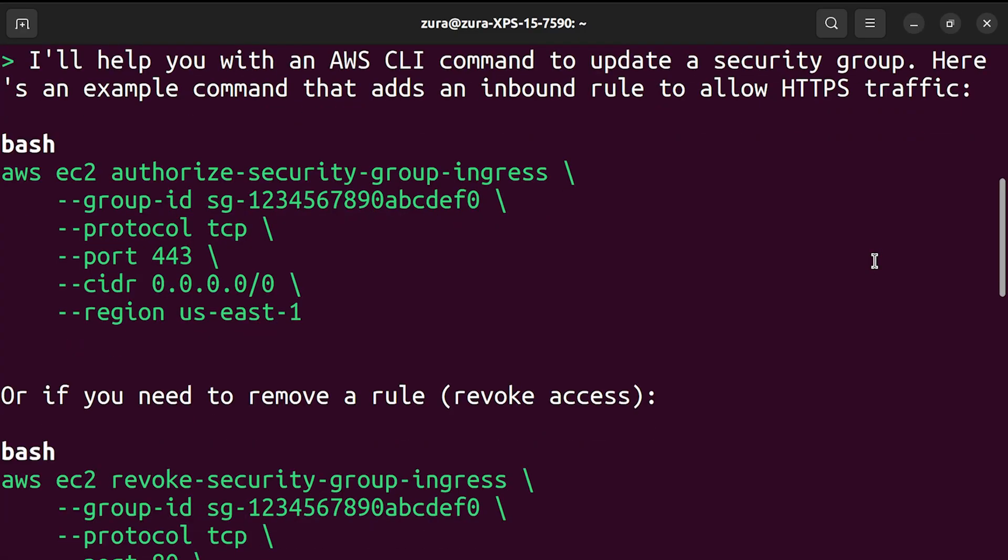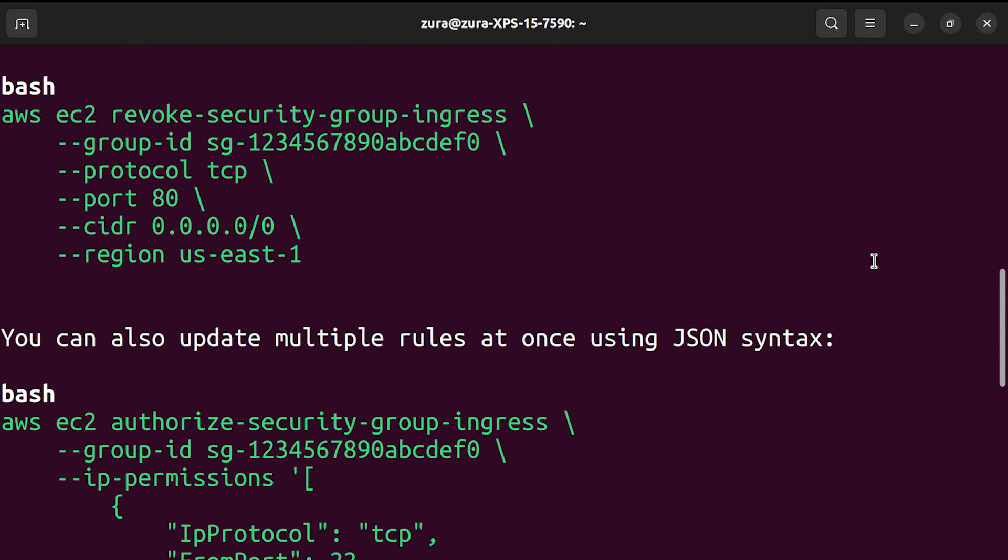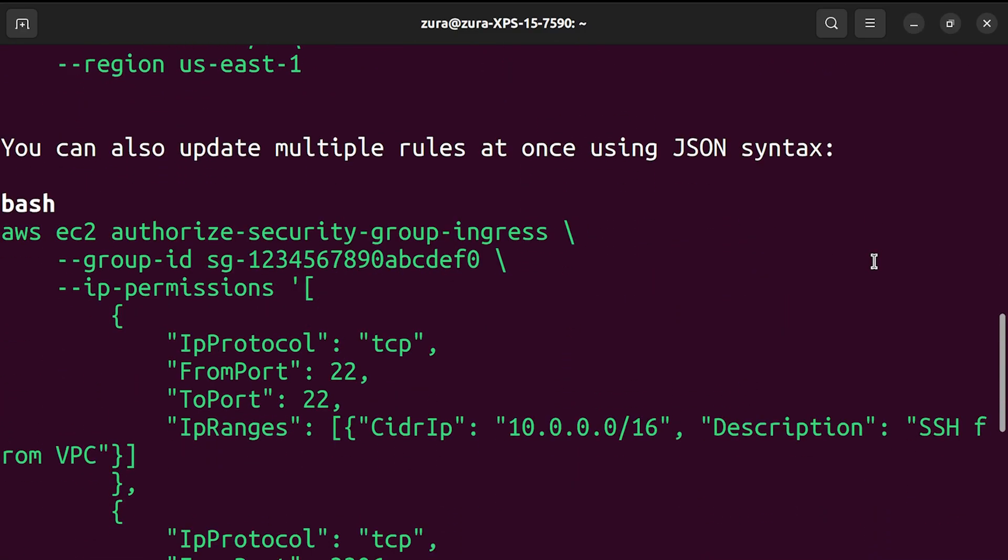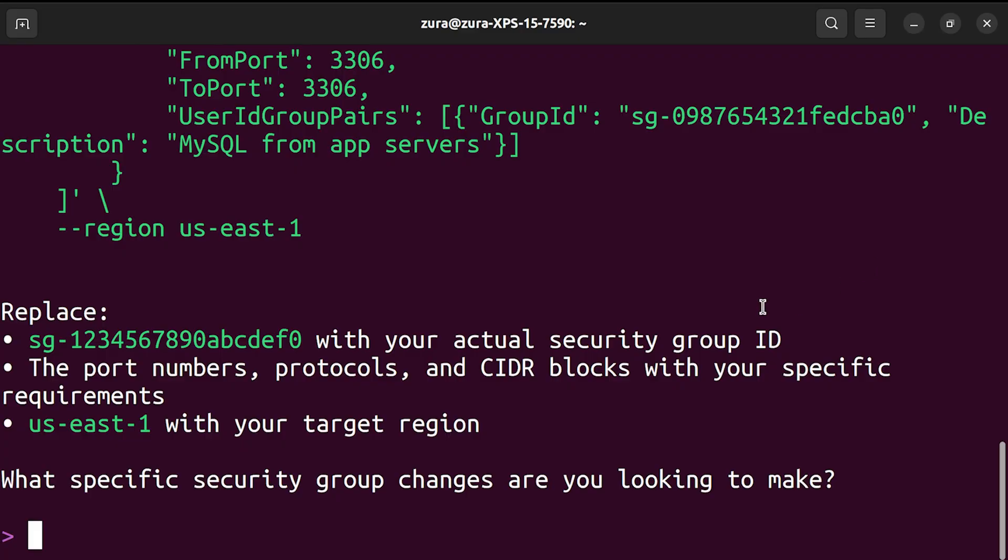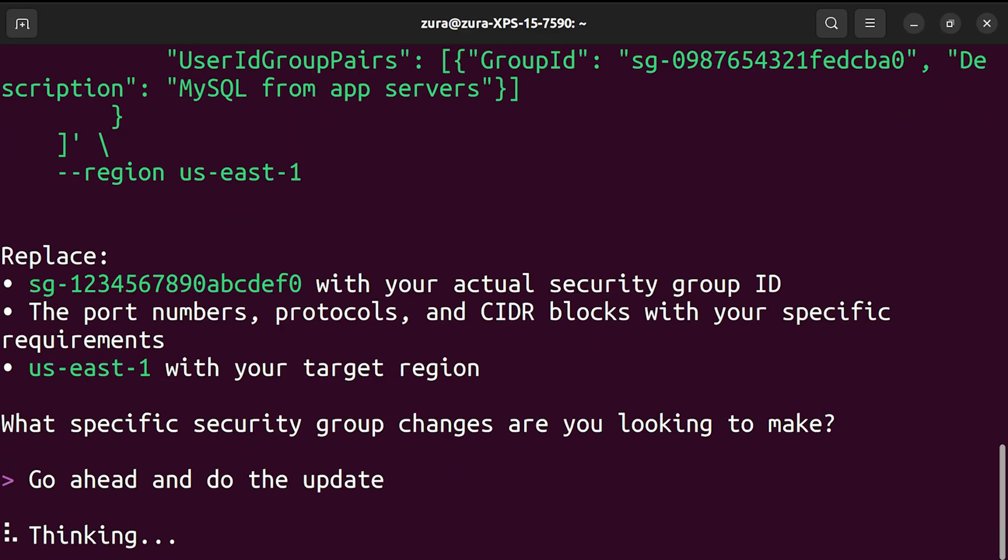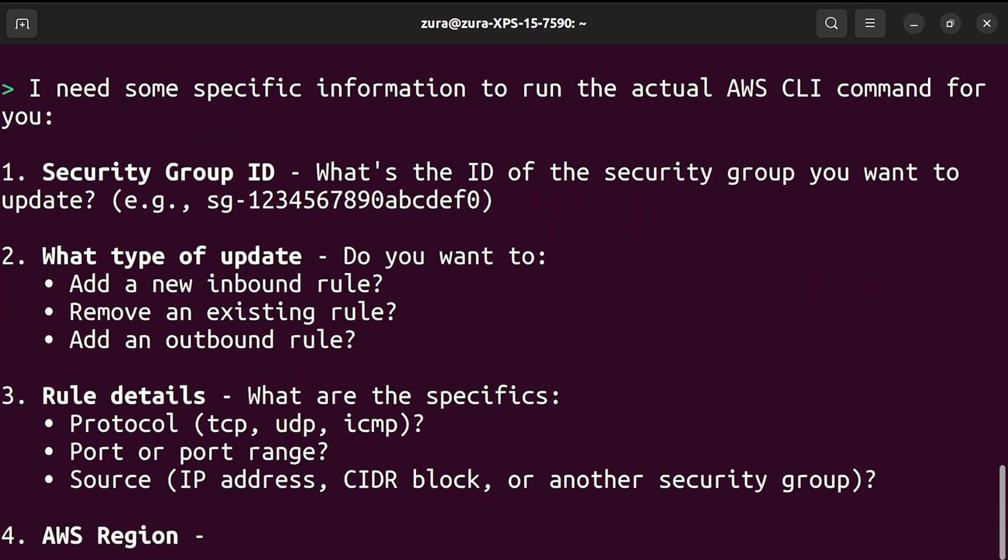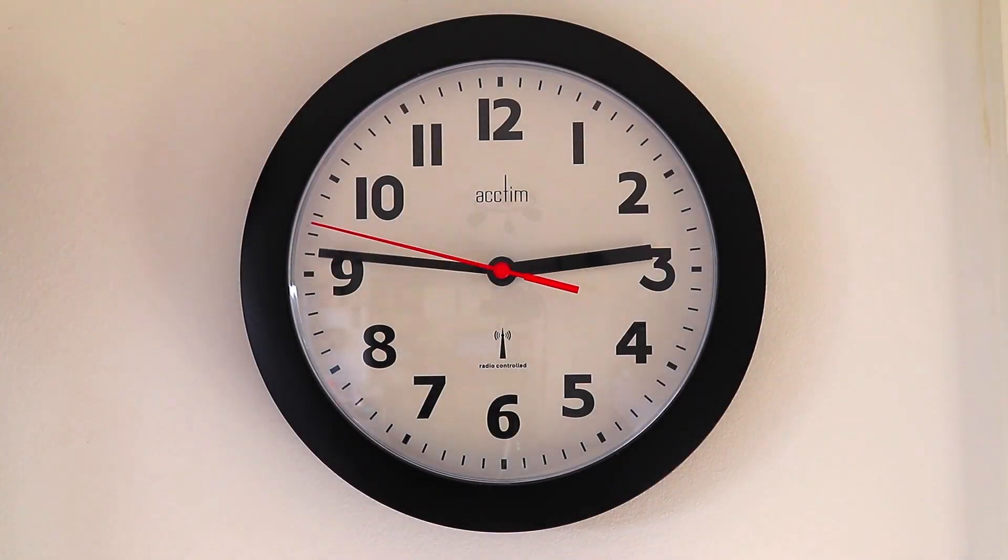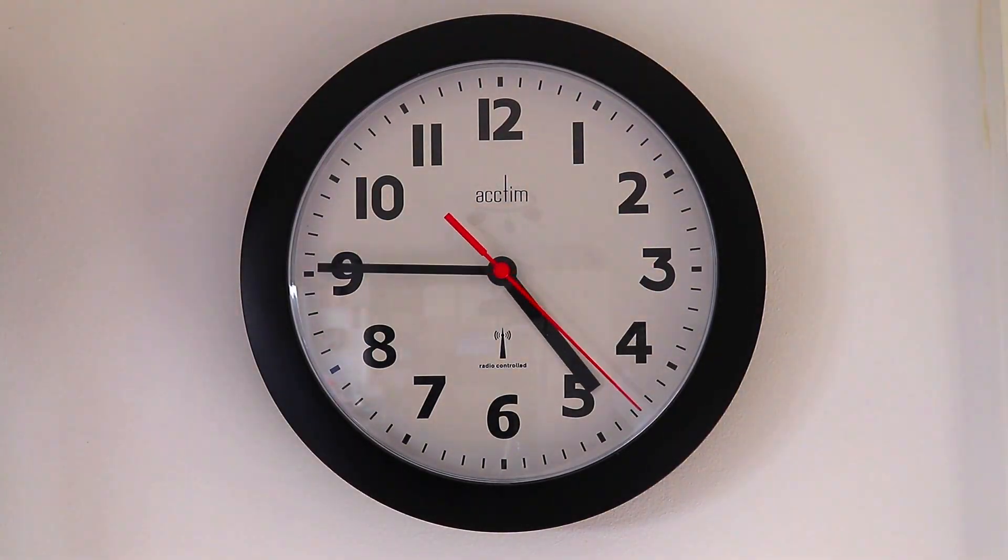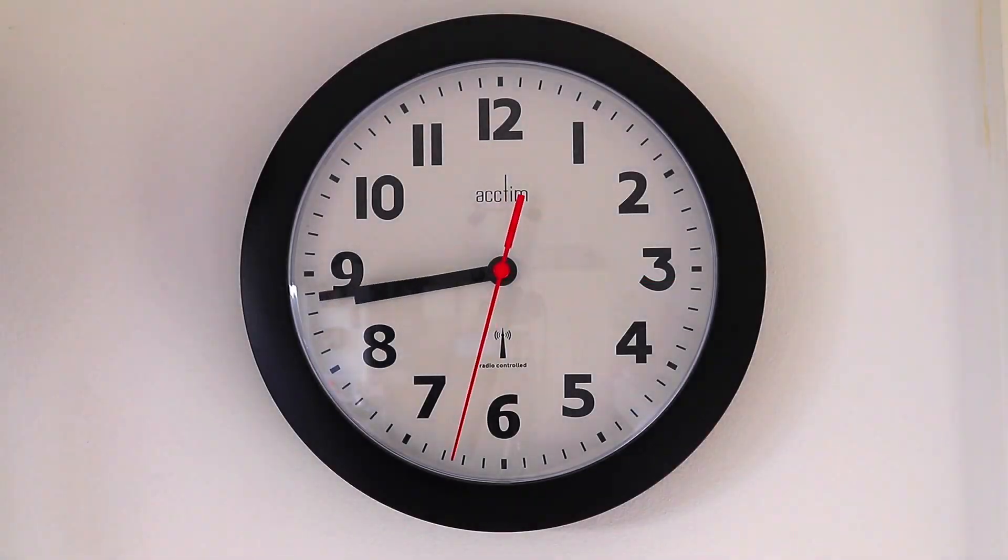And it does not stop here. It will suggest the fix and can even generate the exact AWS CLI command to update the security group for you. You state the problem and your AI assistant helps you investigate, diagnose and solve it. This can shrink troubleshooting time from hours down to minutes.